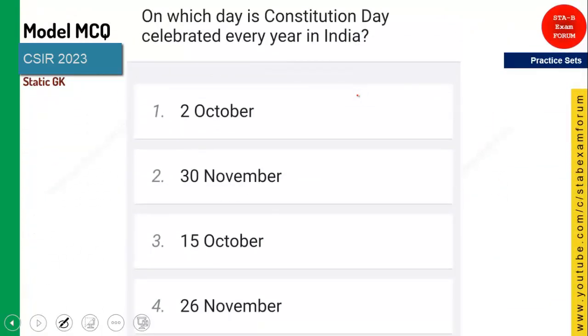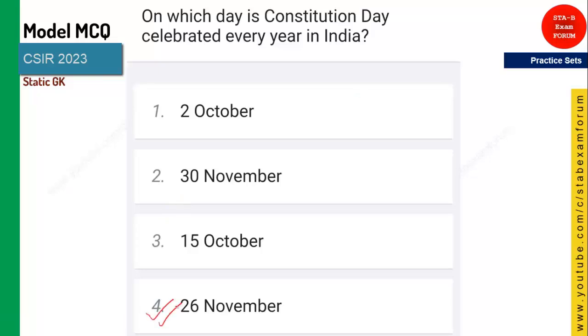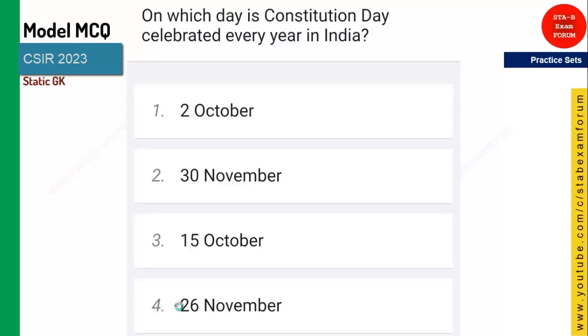On which day is the Indian constitution celebrated every year in India? Constitution Day, as I told you, is 26th November.